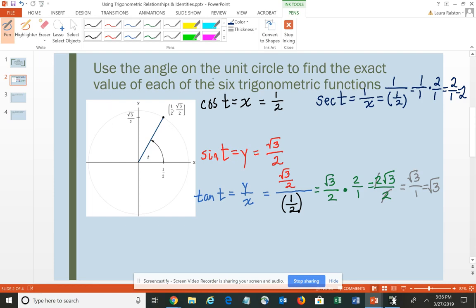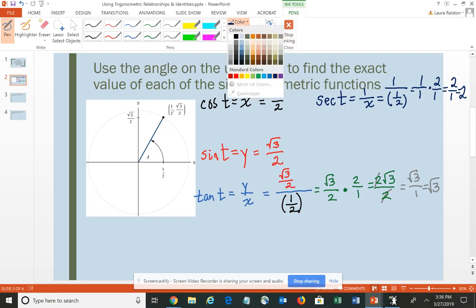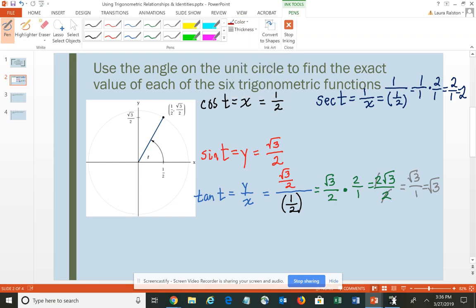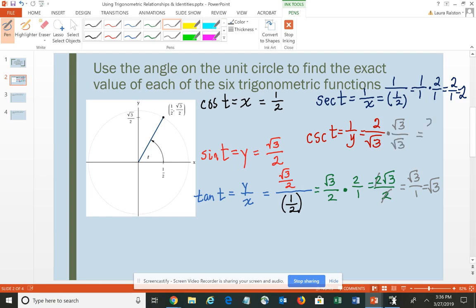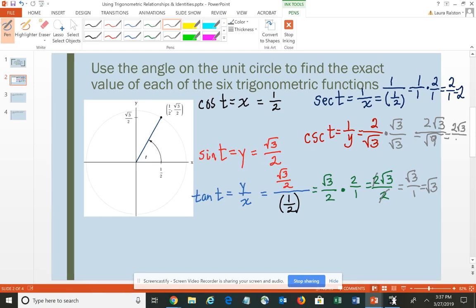You can get that more quickly by simply flipping the actual value of x to find the reciprocal. For sine, the reciprocal is cosecant, and cosecant of T is 1 over y. Flipping the fraction gives 2/√3. However, you're not permitted to leave √3 in the denominator, so we rationalize by multiplying numerator and denominator by √3, giving 2√3/√9, which simplifies to 2√3/3.